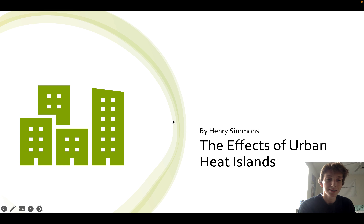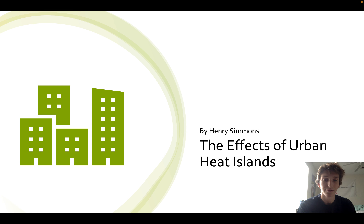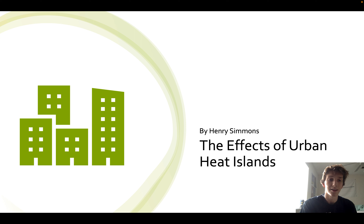My name is Henry Simmons and today I will be talking about the effects of urban heat islands on people in urban areas and the environment.